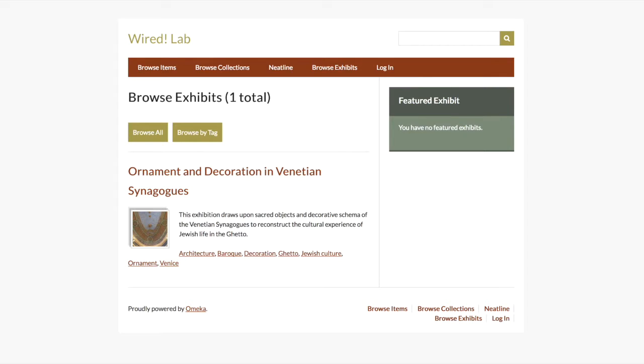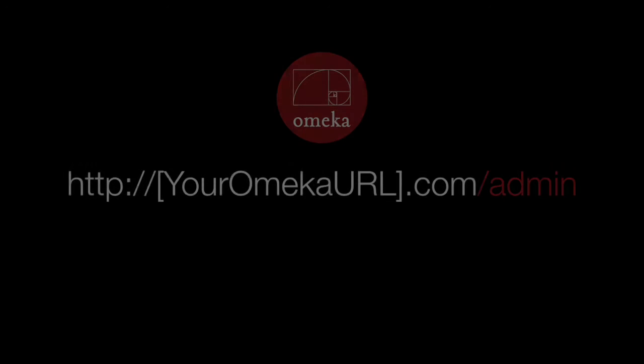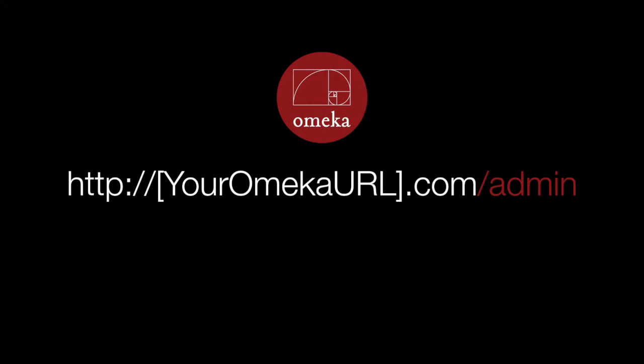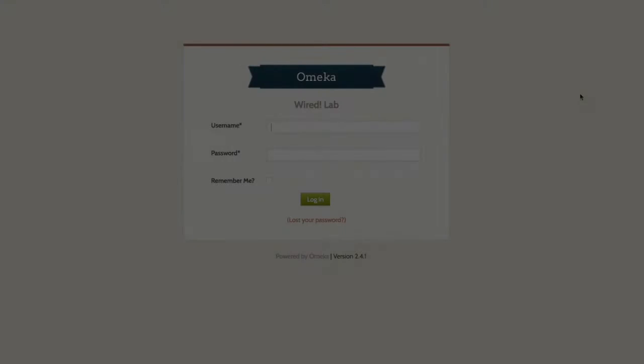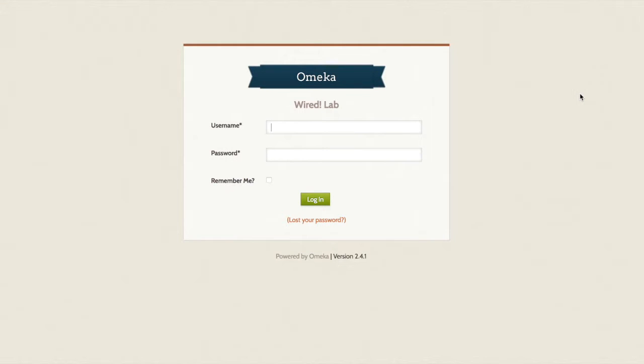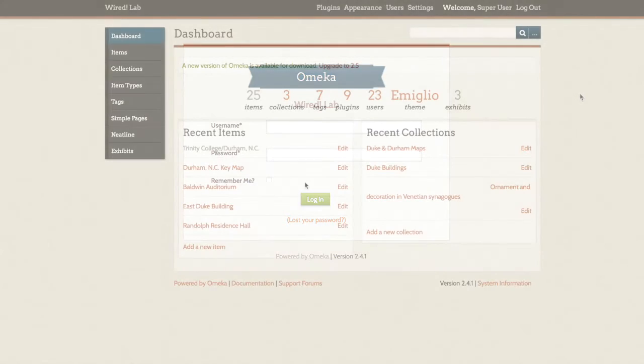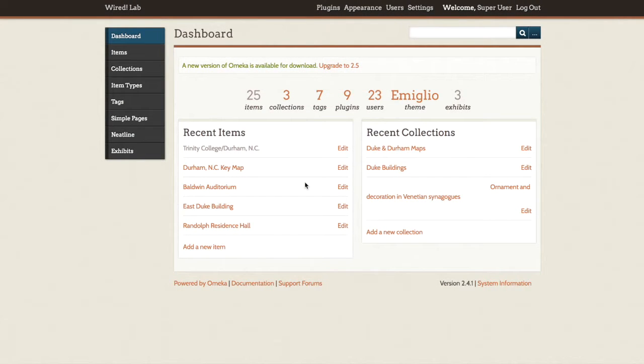Once you have created an account, you can navigate to your site's main URL and then add forward slash admin at the end of the URL to access the user login area. When you have logged in, you will be redirected to Omeka's dashboard area.